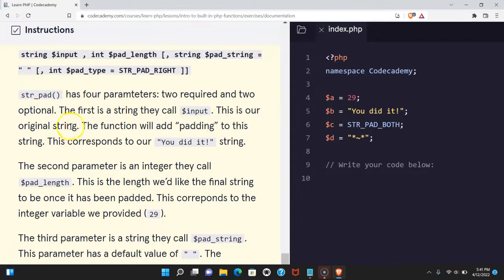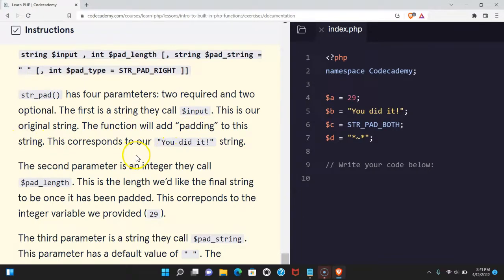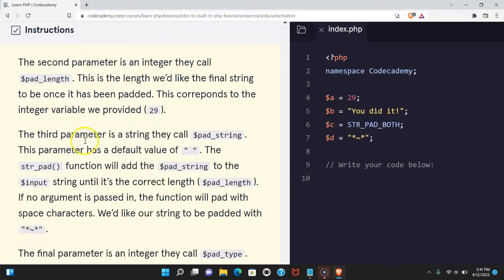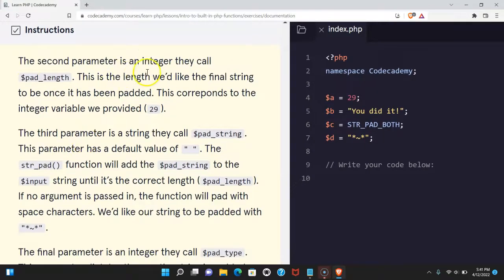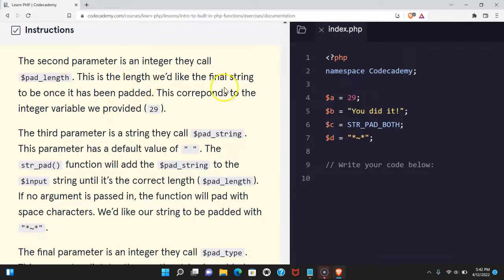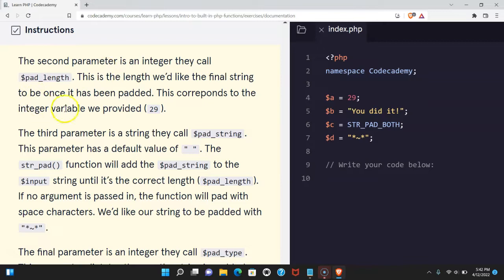This is our original string. The function will add padding to this string. This corresponds to our 'youdidit' string. The second parameter is an integer they call pad_length. This is the length we'd like the final string to be once it has been padded. This corresponds to the integer variable we provided, 29.